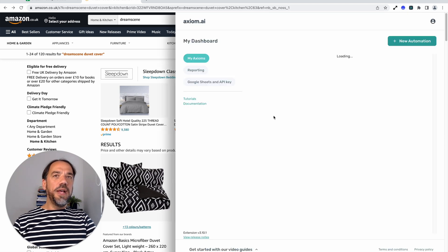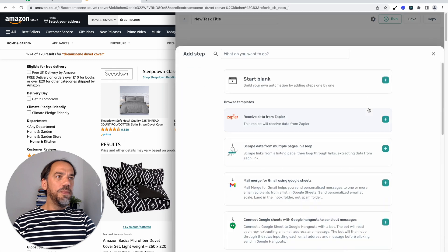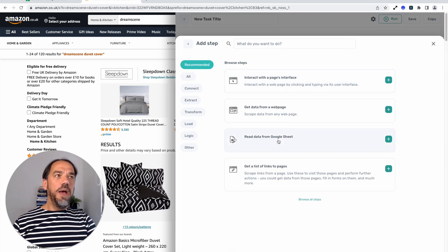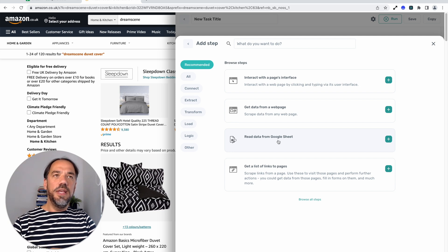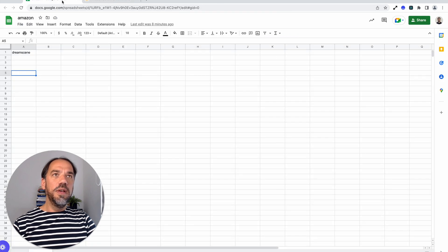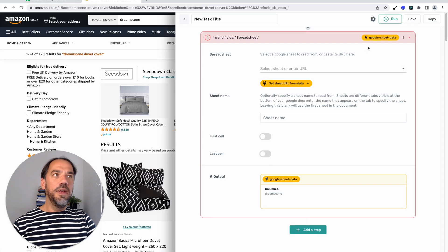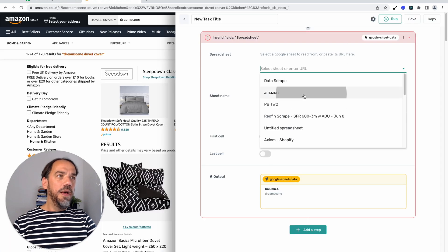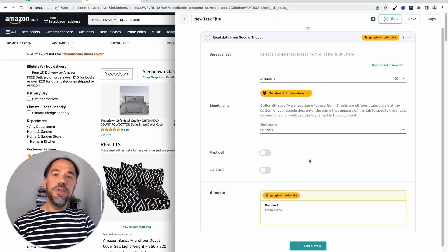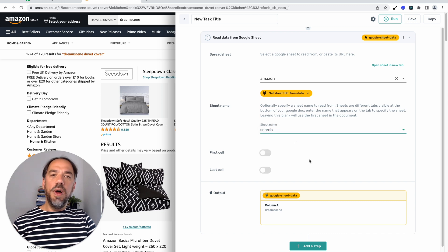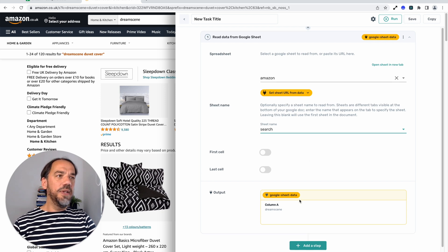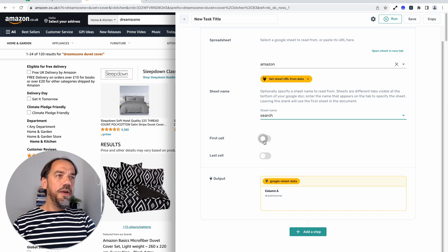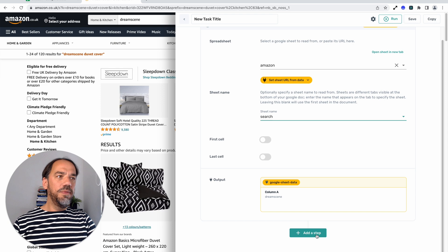Open up Axiom, new automation once more. Let's start from blank and our starting point will be reading data because we're going to store those search terms in the Google sheet. Funnily enough I've already made a Google sheet here with a search term in. Let's just go back here and I can select that sheet. I can select the tab, the search tab. We have two tabs set up in the sheet. One to list the searches we want to do and then one to write the data that we extract to. Okay. First cell, last cell. We don't need to do any action on that for this version of the bot.